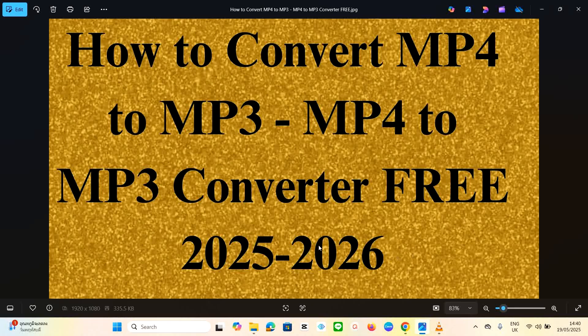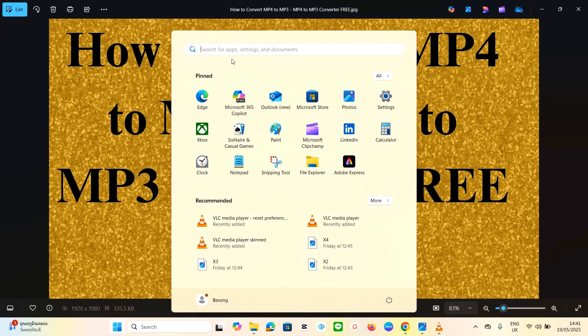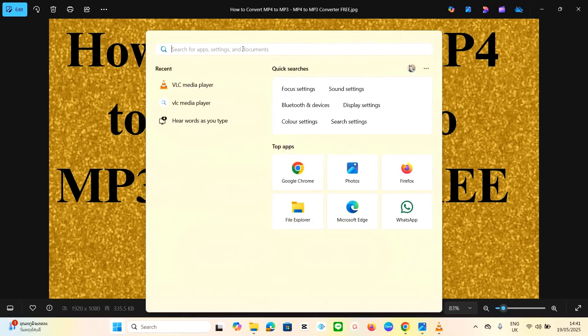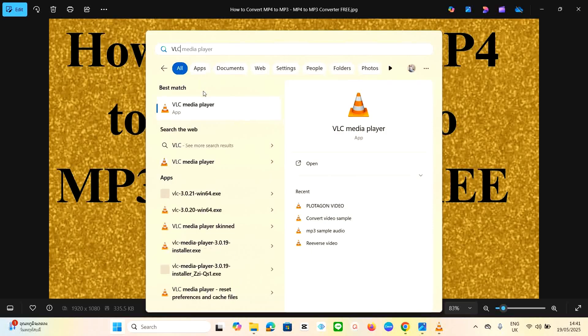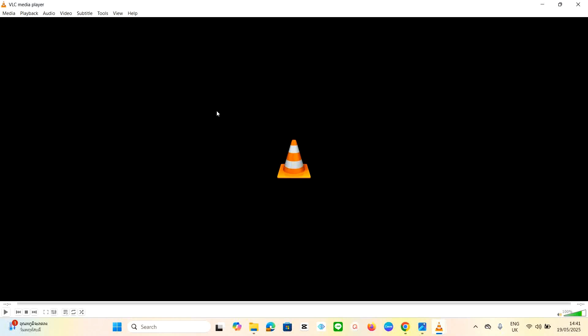To get VLC, go to the Start button and click on the search bar. Just type 'VLC' and it pops up — click on the best match to open it. If you haven't already downloaded or installed it, click on the download link and walk through the installation process, and then you'll have it ready.